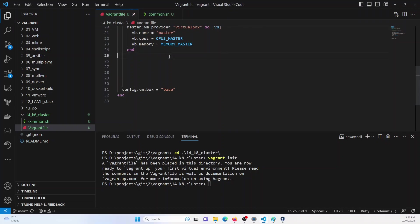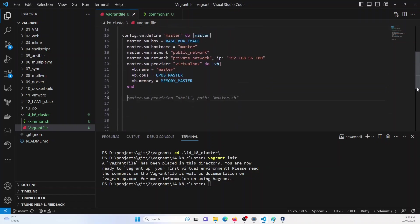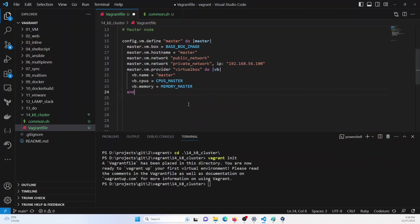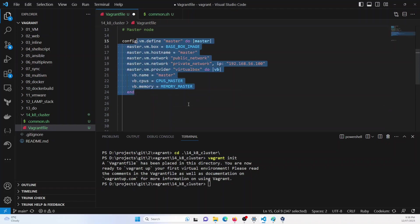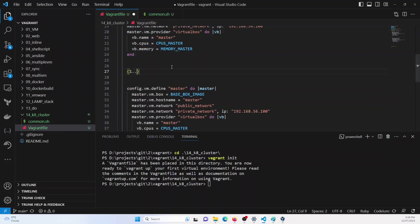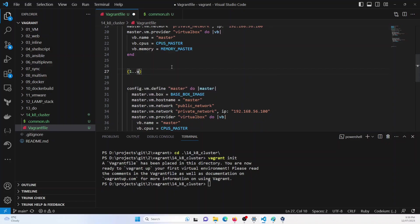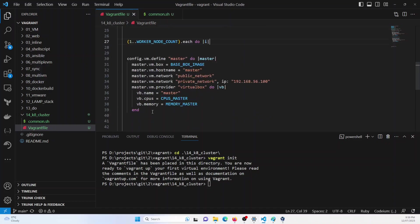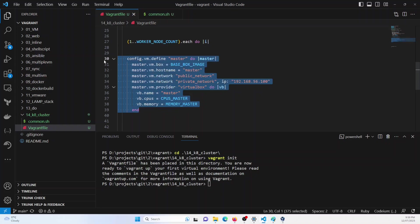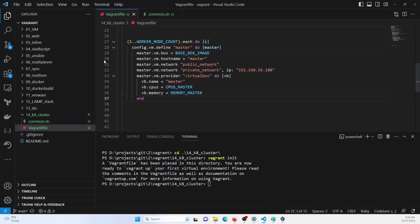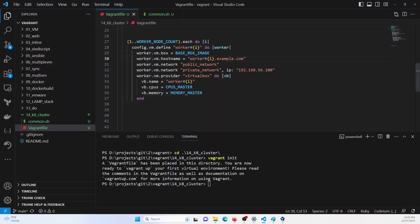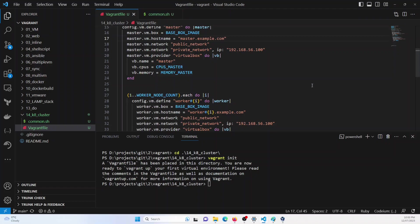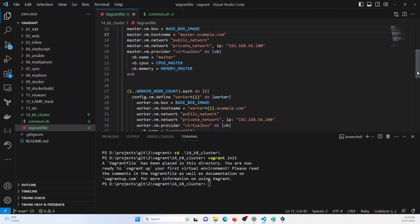Now, let us define another machine, which is the worker node. So I will just copy this and paste it here. I will just put it into loop one dot dot worker node count dot each do. And I will specify i here, cut this configuration, paste it here. And then I need to just change everything to worker. I will update this hostname here as master.example.com and worker_i.example.com.